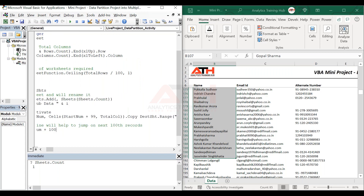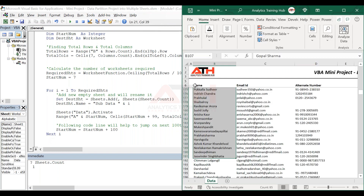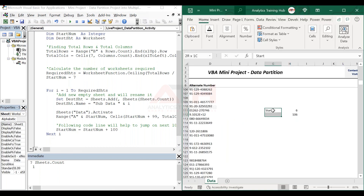If we run the code now, it will split the data into seven or eight different sheets depending on the data size. However, the data starts from row 7 and the heading is in row 6, so we are not copying the heading. Let me run the program first to show what happens.